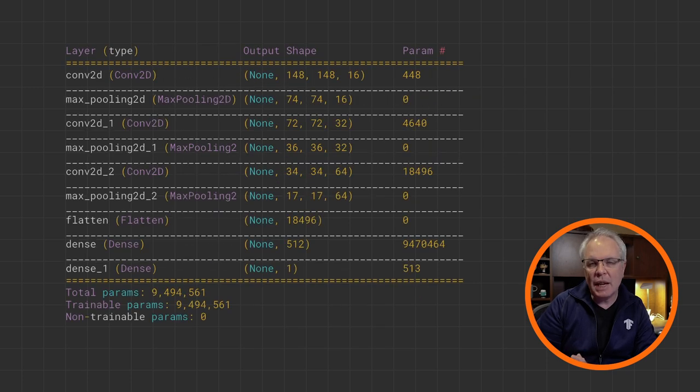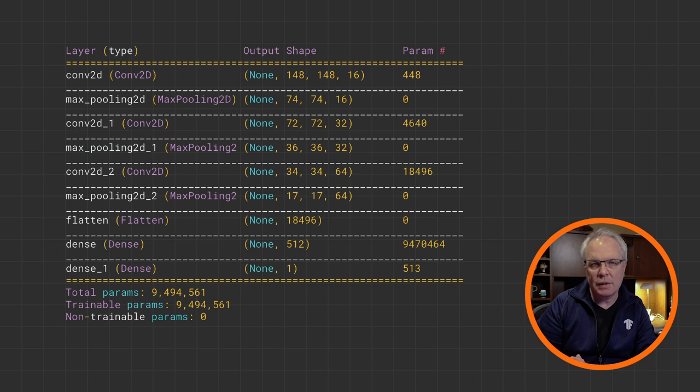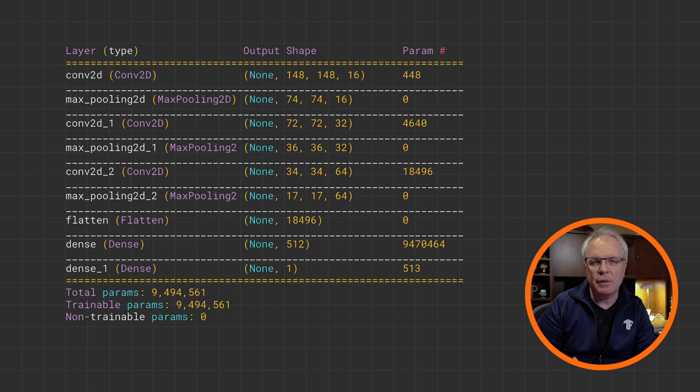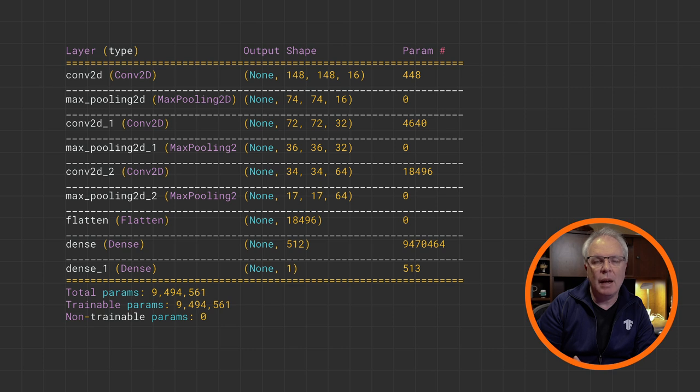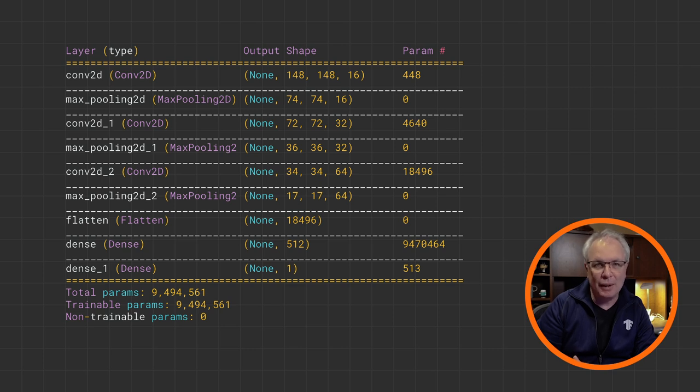If we take a look at our model summary, it looks like this. You can see the familiar resizing of the image as it travels through the network by convolutions and pooling. By the end, you can see that we have nine and a half million trainable parameters, so this can take a while.